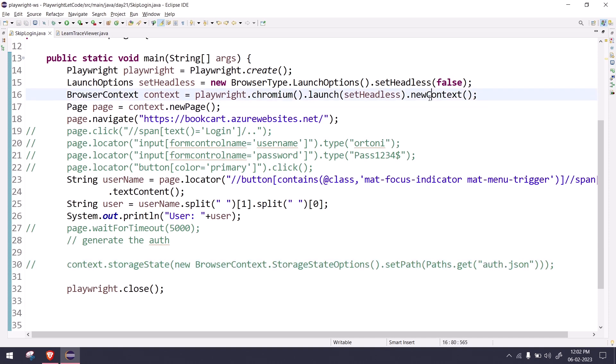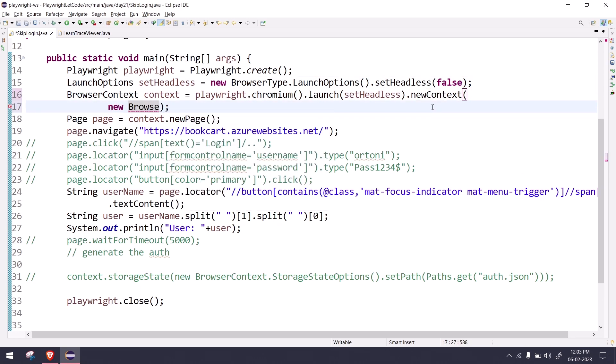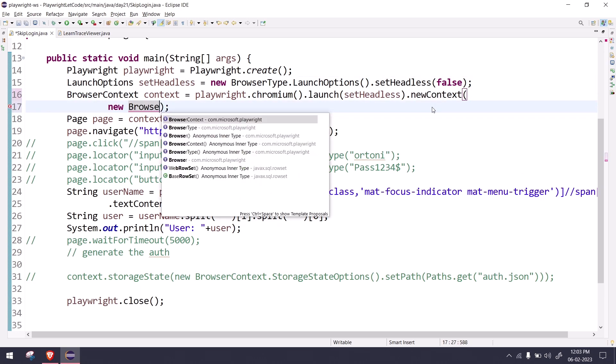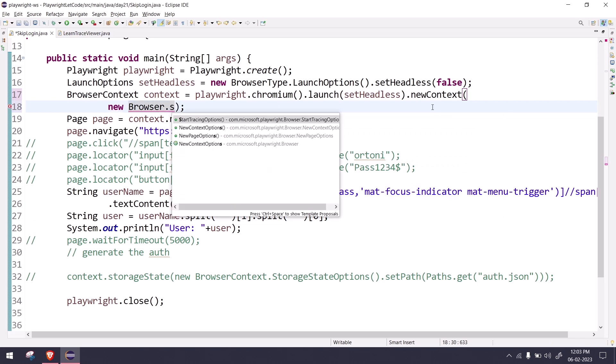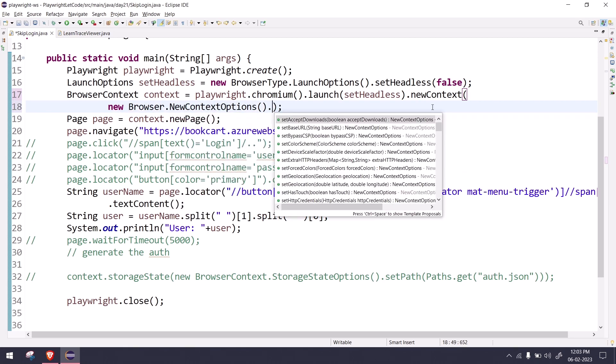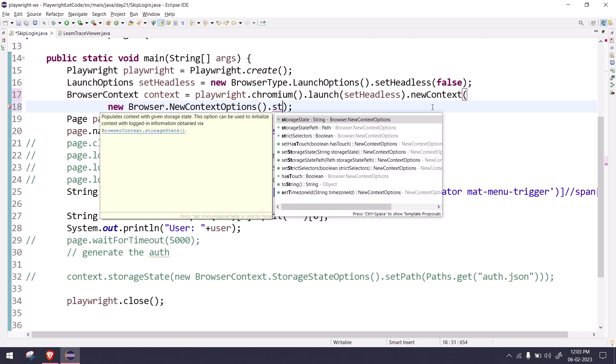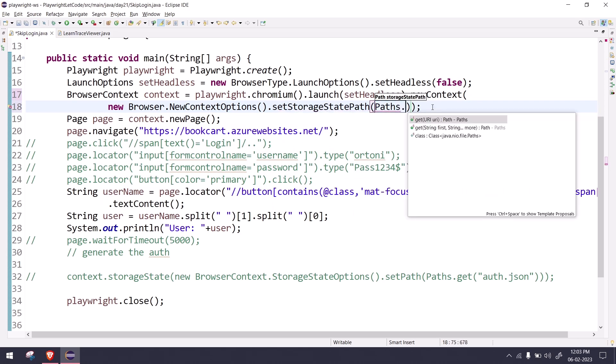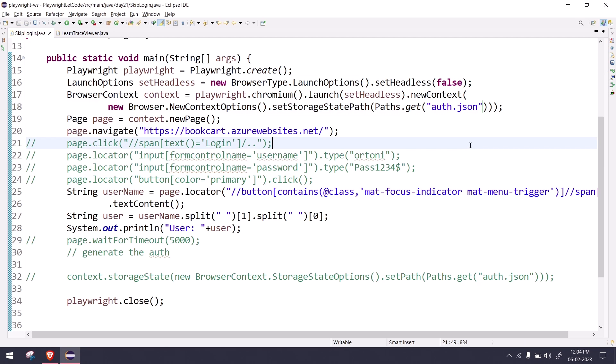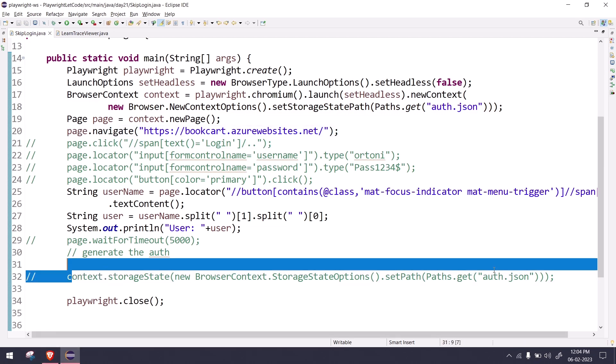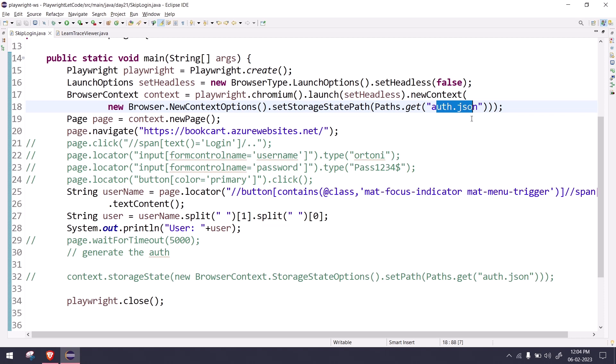Now of course I have generated the auth, so I don't need this. But somehow I have to set this authentication file so I can reuse my credentials. We will do that within the new context. It should be new browser, then followed by newContextOption.storageState. Set storage state using the path, and here we give path.get, then followed by auth.json.